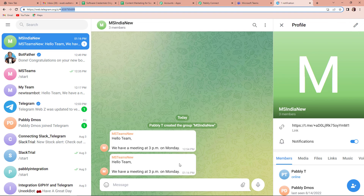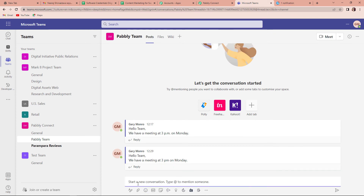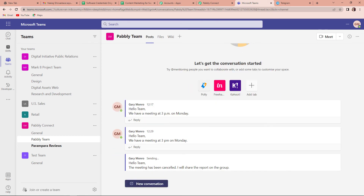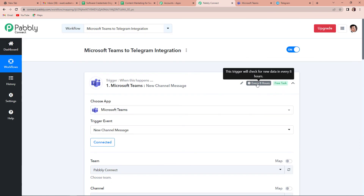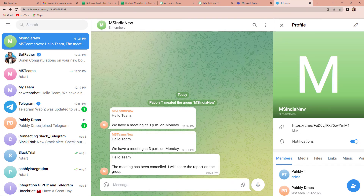Now I'm going to test this in real time. I'm going to go to my Microsoft Teams and start a new conversation: 'Hello team, this is the message.' Now if I take you back to Pabbly Connect, you can see that this trigger will check for new data every eight hours, which means the application has a polling time of eight hours. Basically, this workflow will run and after every eight hours it will check the message, and that message will then be posted on Telegram. We waited eight hours and now you can see that yes, we have received another message: 'Hello team, the meeting has been canceled, I'll share the report on the group.' This means the entire process is successful.